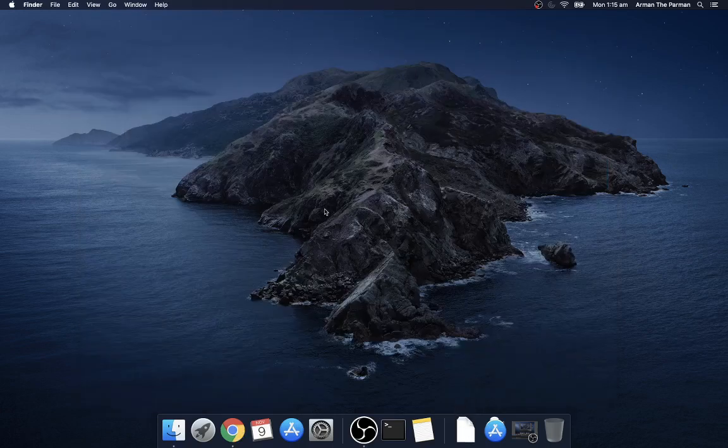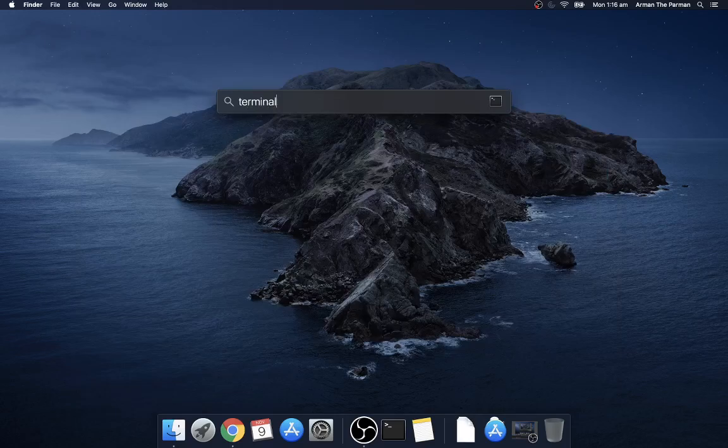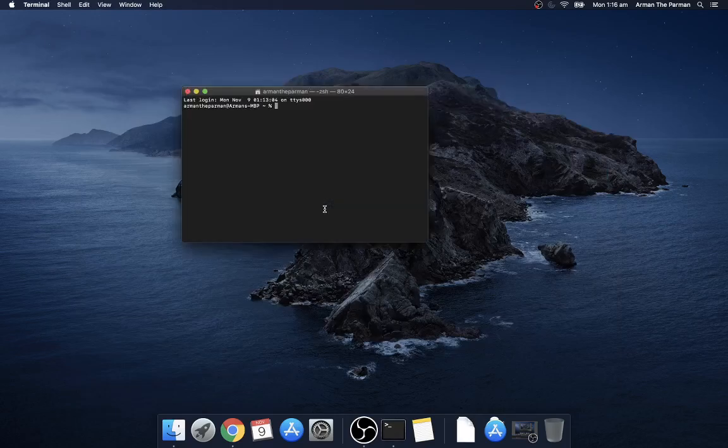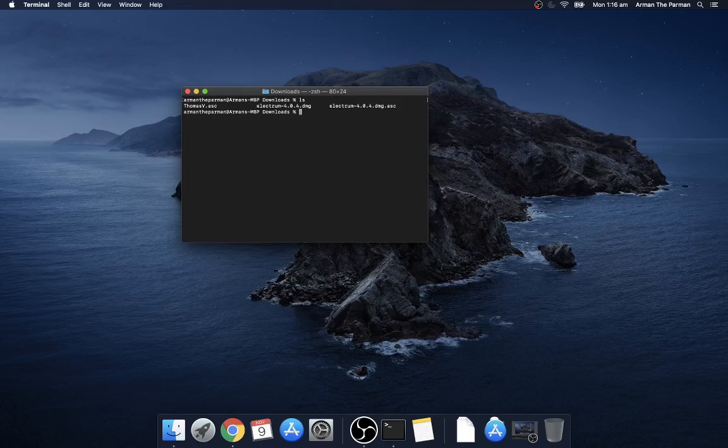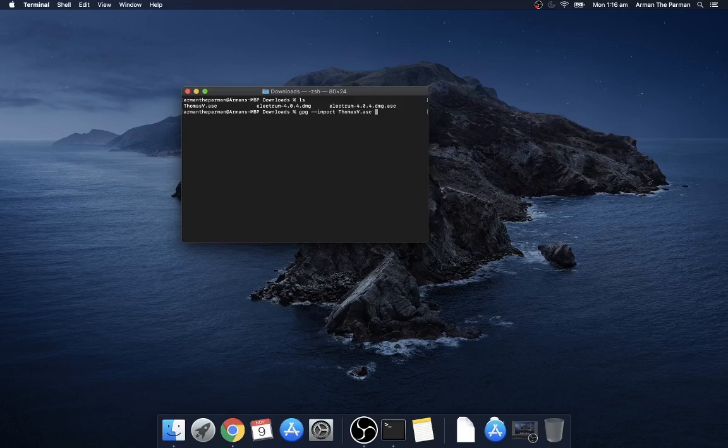Next open terminal and go to the downloads directory and you can see there's three files in there. First thing to do is to import Thomas's public key into the Mac keyring so type gpg --import and the file name of his key and it says it's imported.